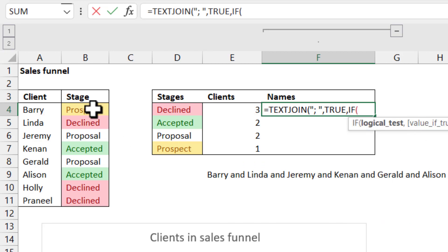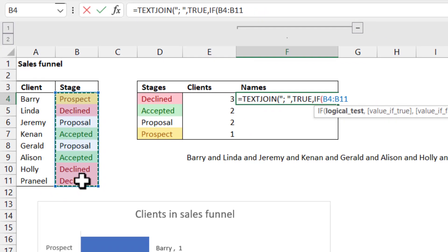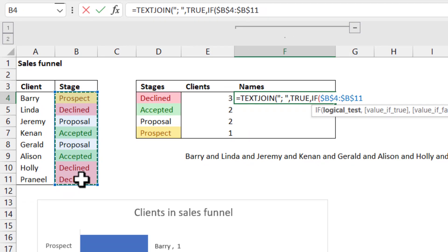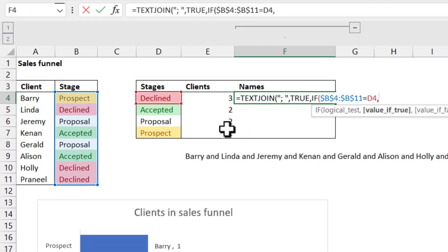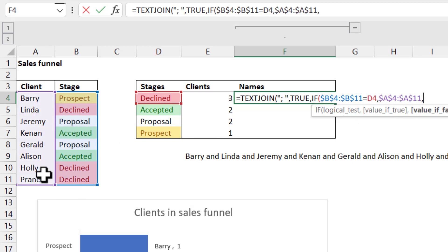And then text number one is going to be an IF formula. So if this column, F4 to lock that in, is equal to this cell, like we did with COUNTIF, F4 to lock that in, then return this column, F4. Otherwise return speech marks, speech marks, which is the way to write blank in Excel.